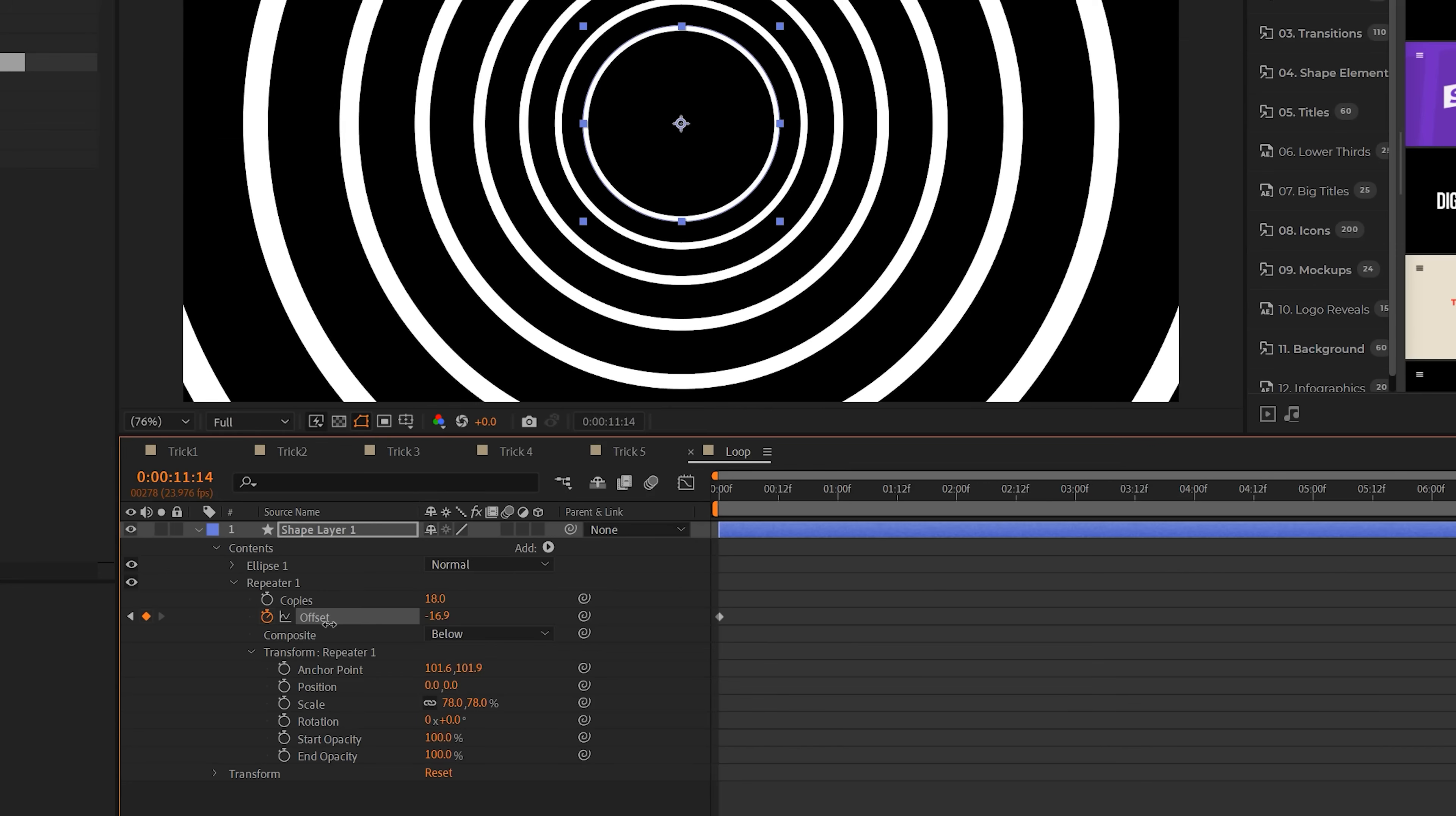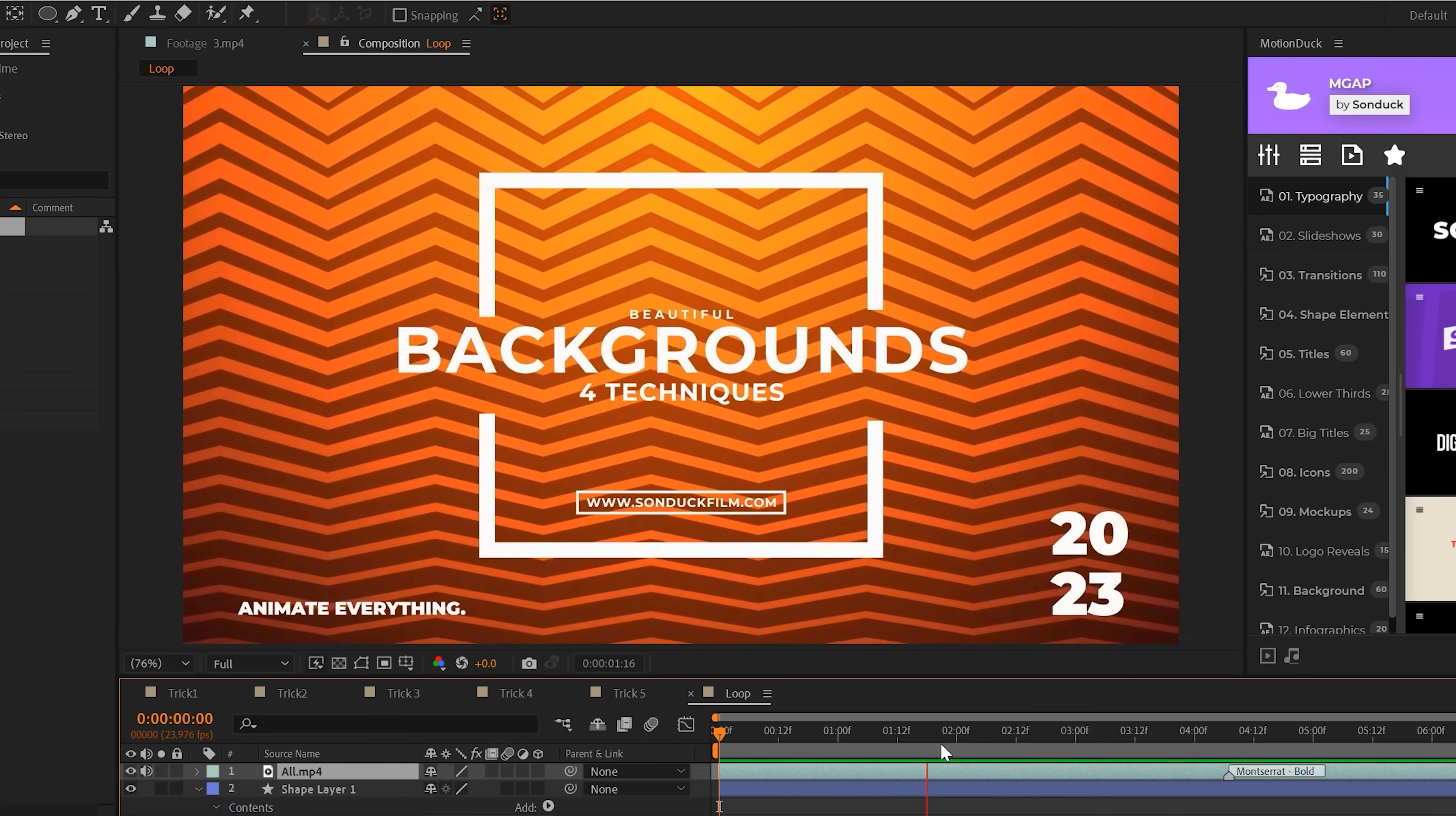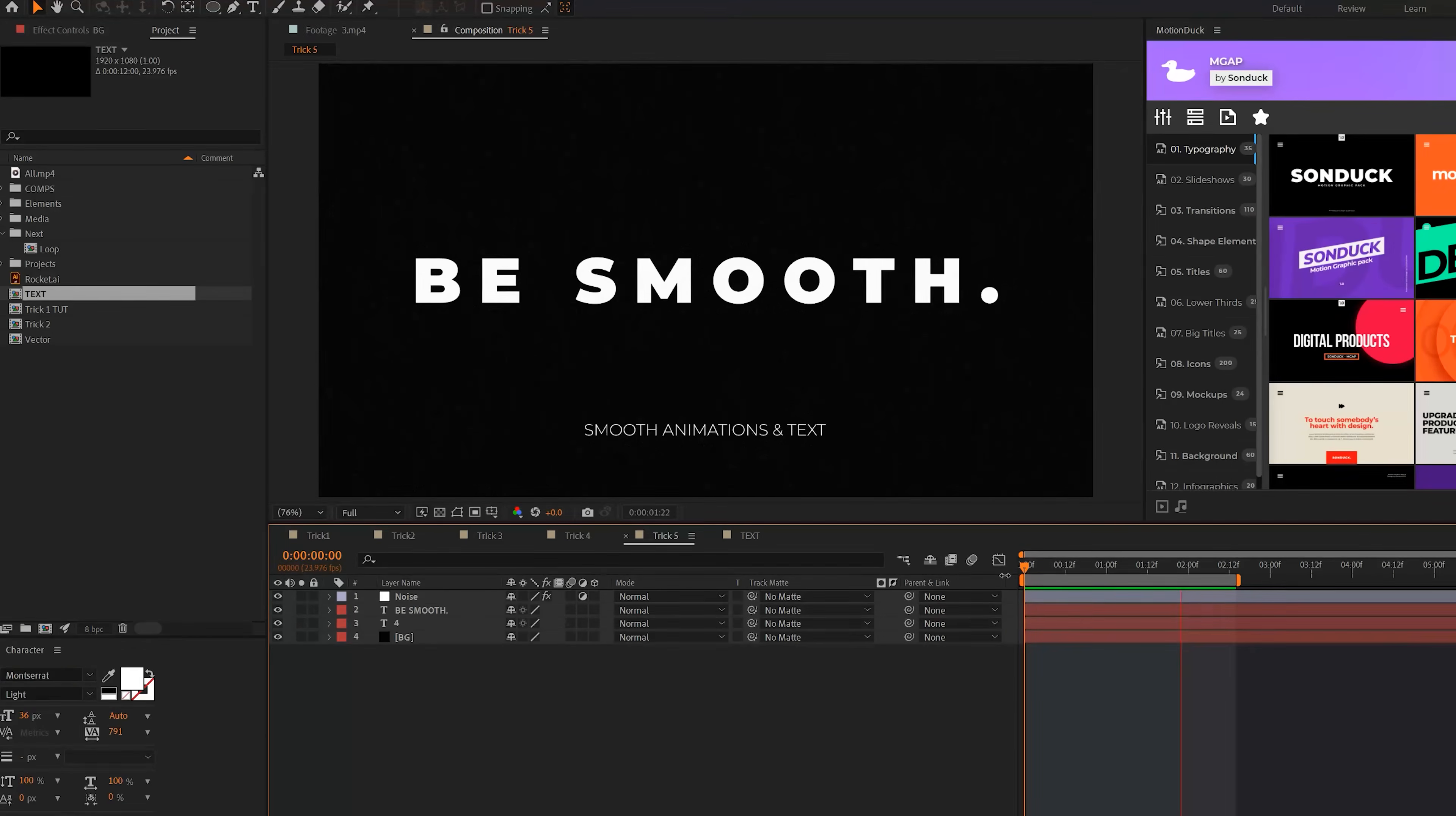Then I'll animate this to come right towards us. You can just increase the number of copies to keep this animation infinite. With this technique, you can create some really cool backgrounds very easily by repeating any type of shape that you're creating or create some unique motion graphics by repeating that animation.